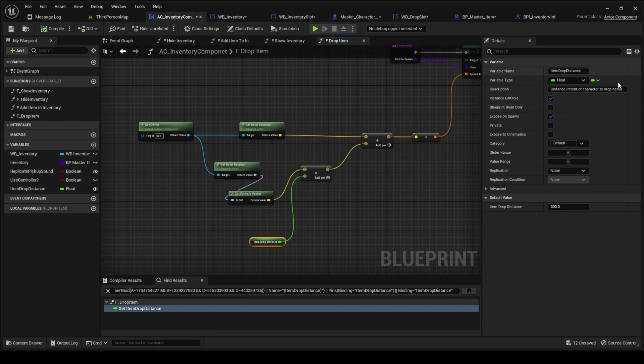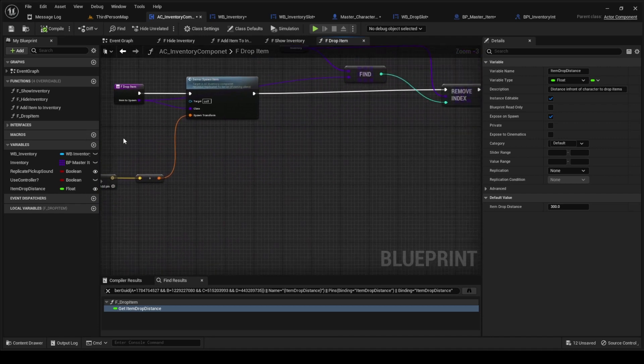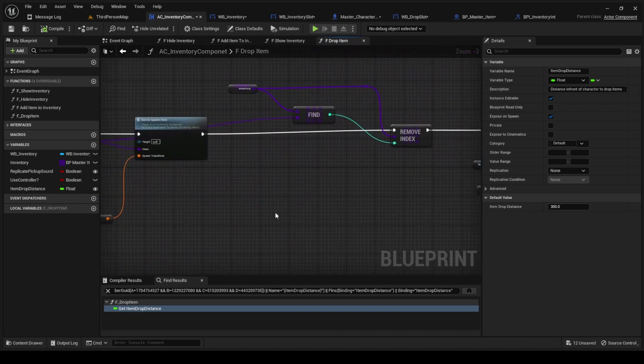This drop distance here, in the description we even wrote this is the distance in front. If we wanted to decrease this, it would make it not as far in front of us.